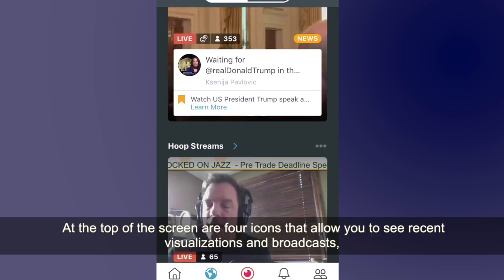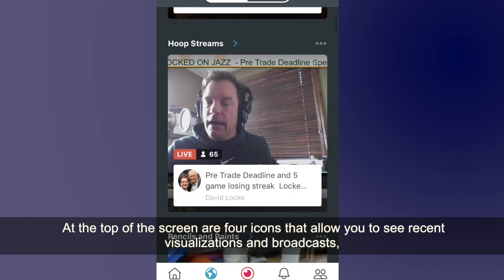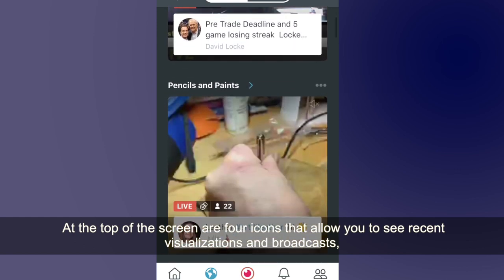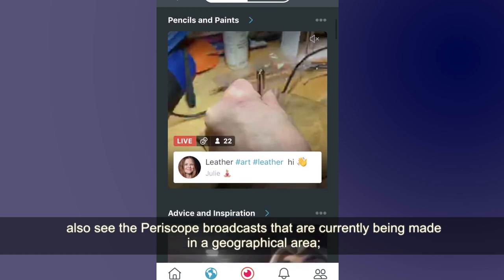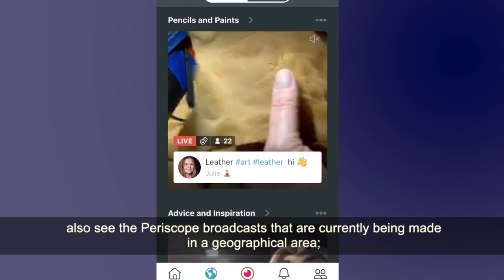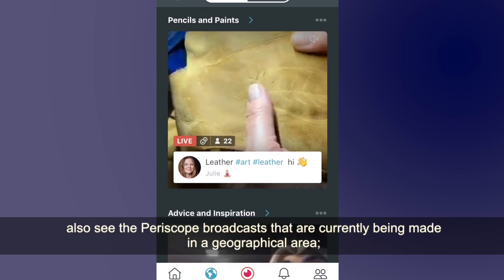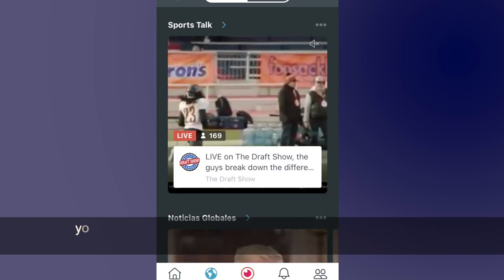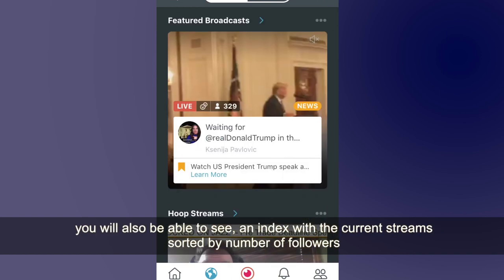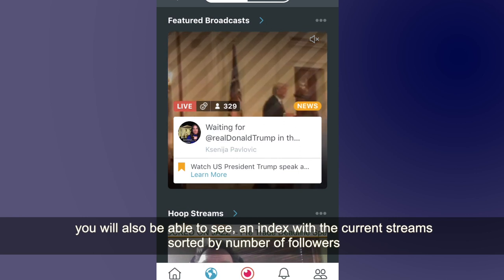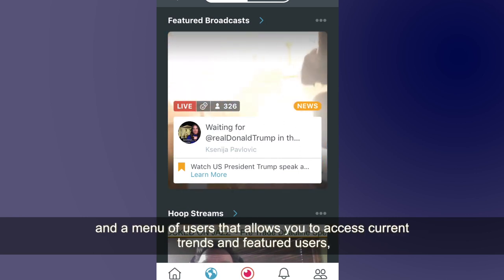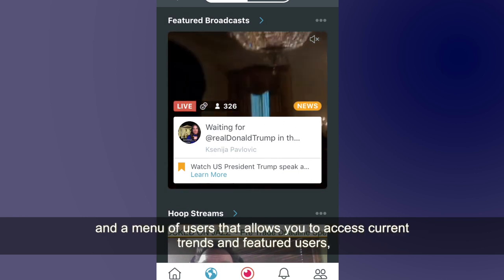At the top of the screen are four icons that allow you to see recent visualizations and broadcasts, and also to see the Periscope broadcasts that are currently being made in a geographical area. You will also be able to see an index with the current streams sorted by number of followers, and a menu of users that allows you to access current trends and featured users.